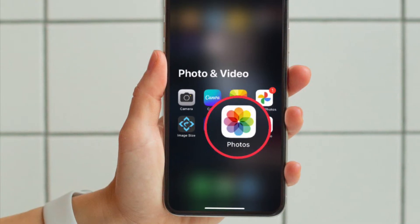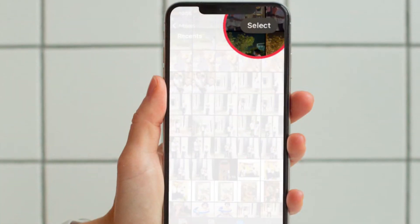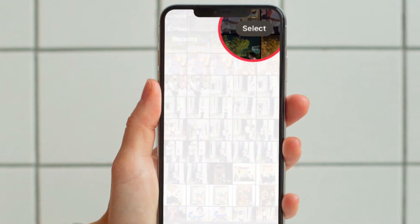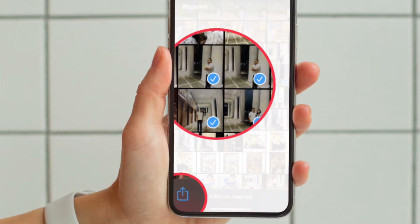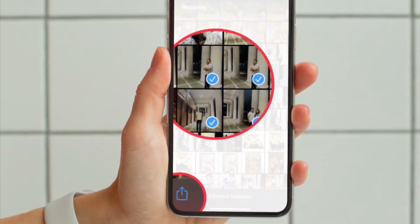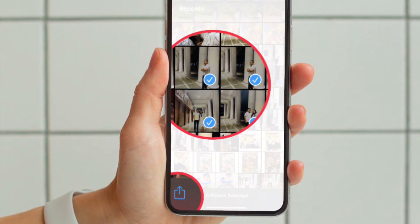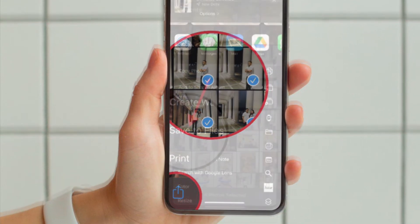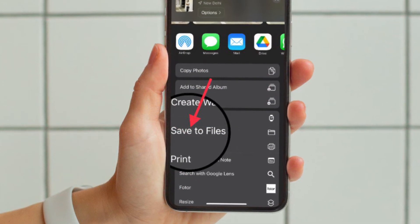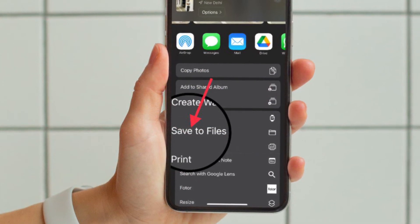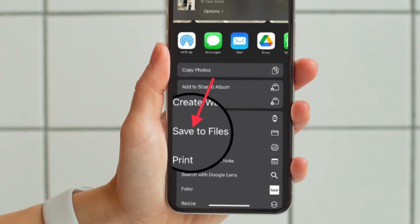To do so, open the Apple Photos app and then tap on the Select button located at the upper right corner of the screen. Now select all the images with background you want to get rid of and then tap on the Share button. And after that, save all those images to the Files app. Simply select Save to Files in the share sheet and you are good to go.